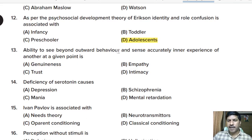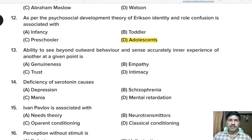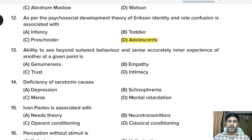Thirteenth question: the ability to see beyond outward behavior and sense accurately the inner experience of another at a given point is — genuineness, empathy, trust, or intimacy? Correct answer: empathy.